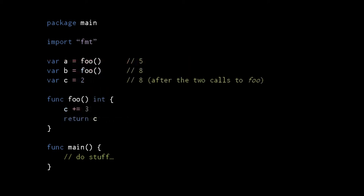Also watch out for cases where the order of global variable initializations depends upon the order in which they are written in the file. Here both a and b are initialized by calls to foo, a function which increments and returns global variable c. First the variable c gets its initial value, then a is initialized by a call to foo, and last b is initialized by a second call to foo. Even though c is initially given the value 2, after the two calls to foo it will have the value 8.